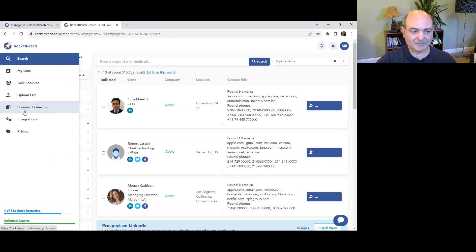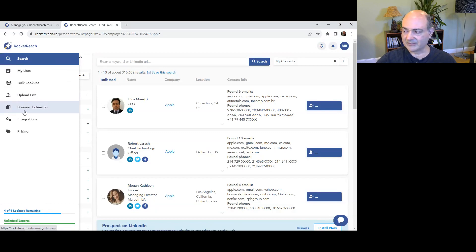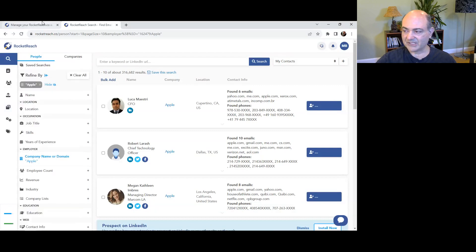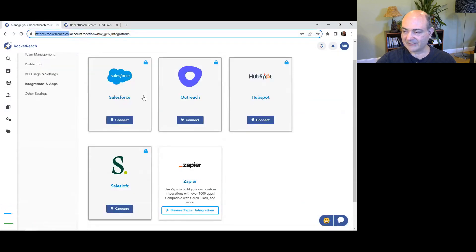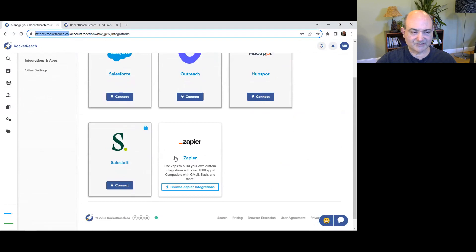Tip six, integrate RocketReach with other sales and marketing tools. You have a ton of different integrations. All the popular platforms, Salesforce, Outreach, HubSpot, SalesLoft, and Zapier access over a thousand different integrations.